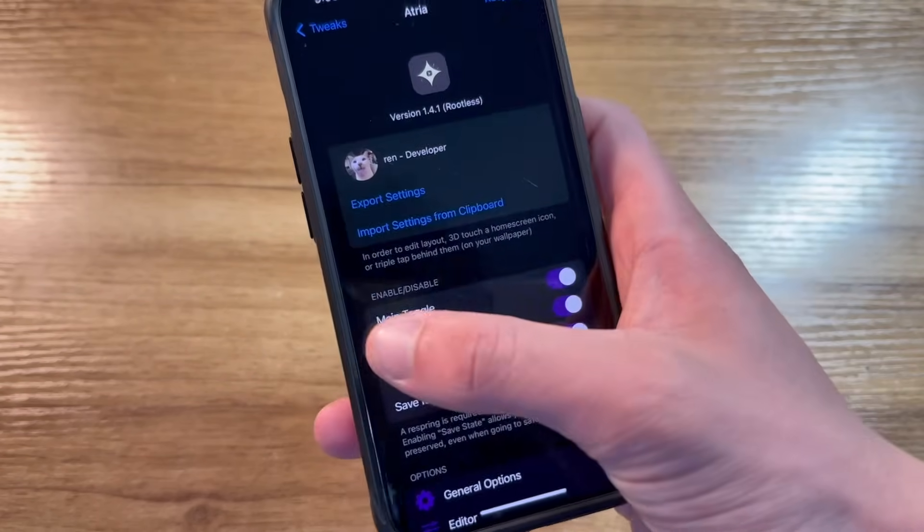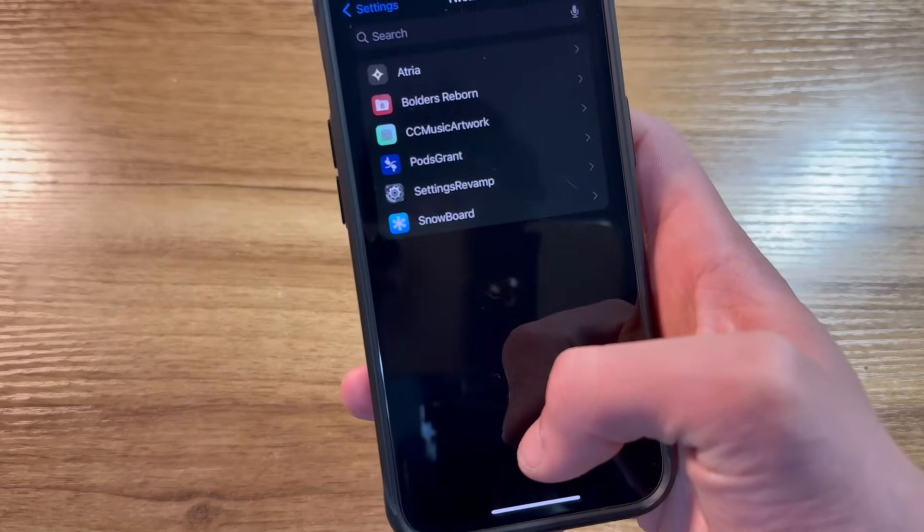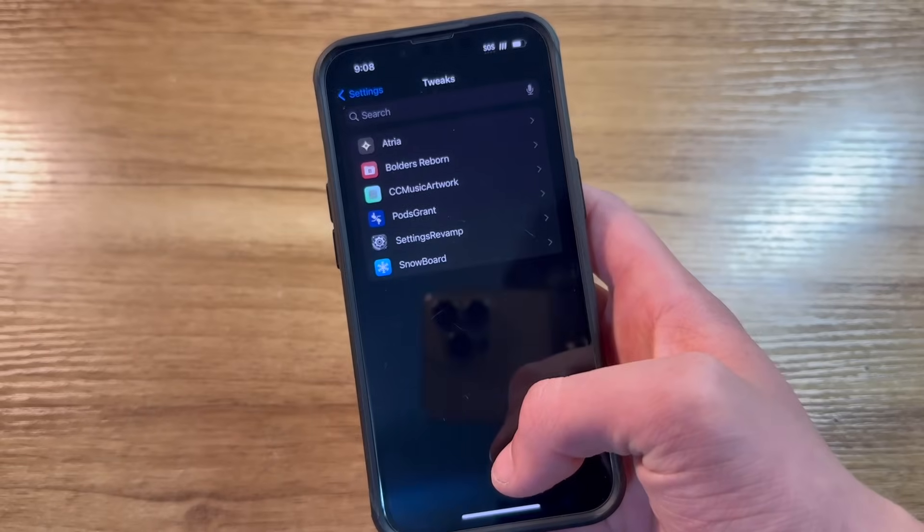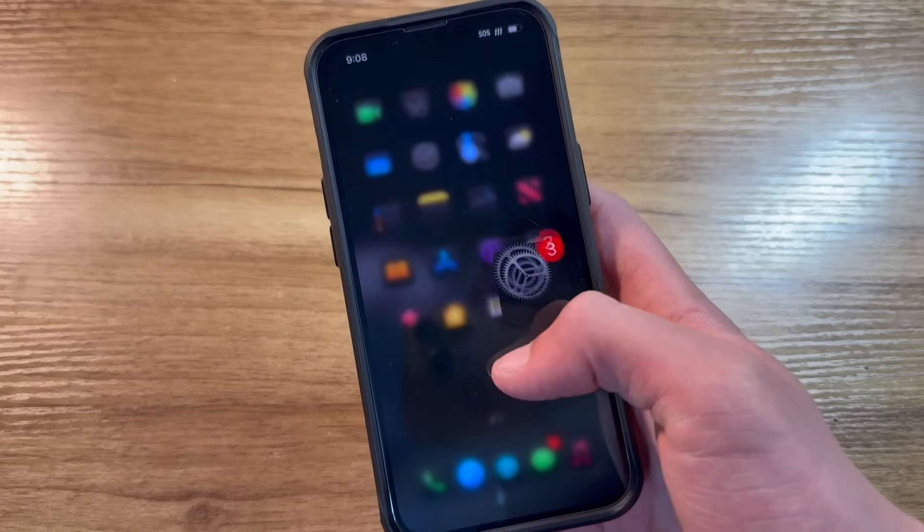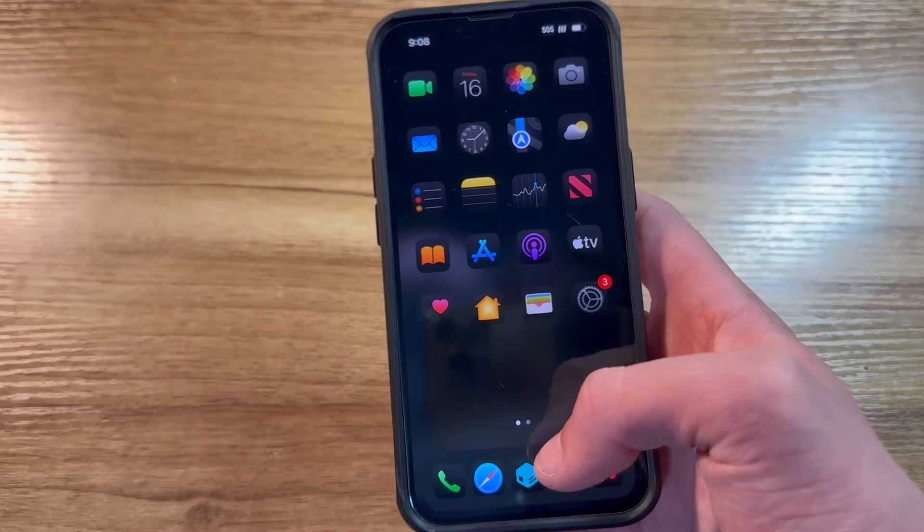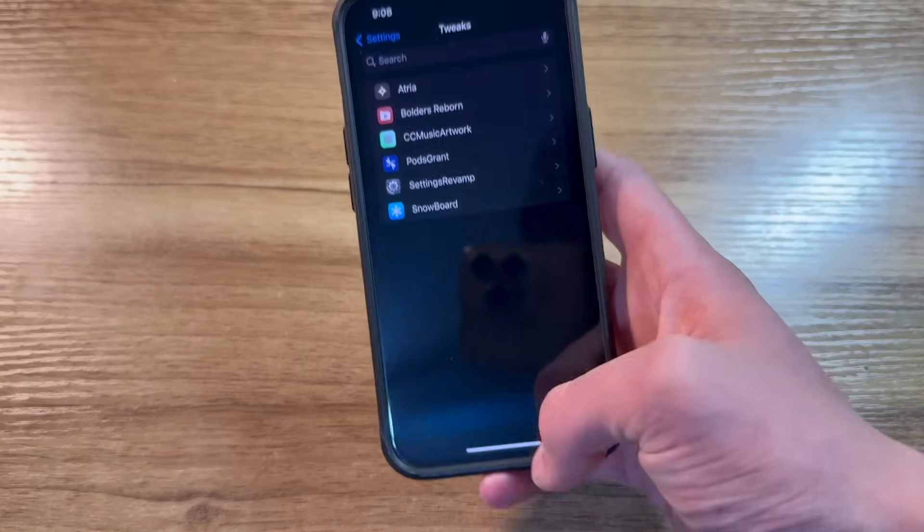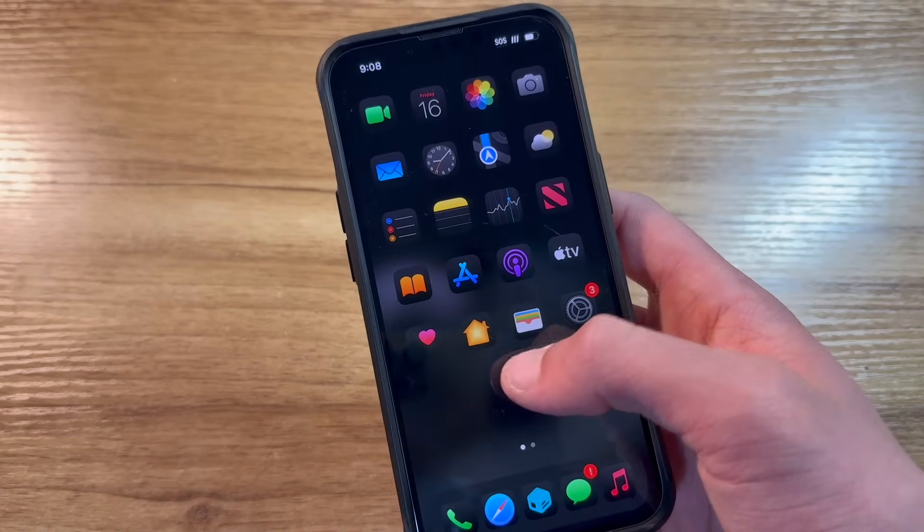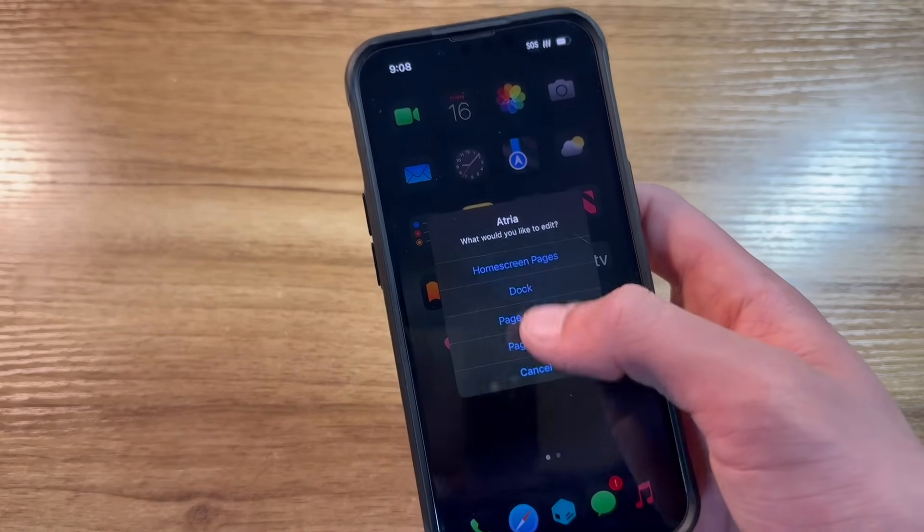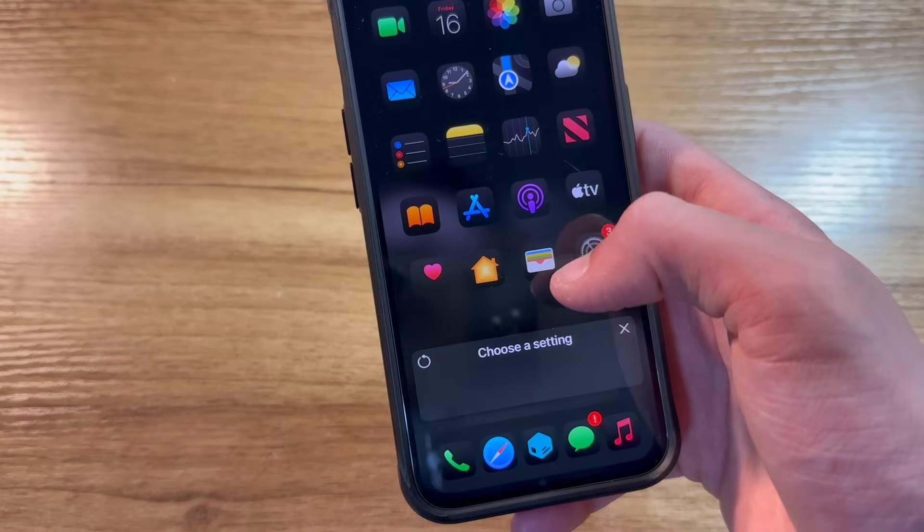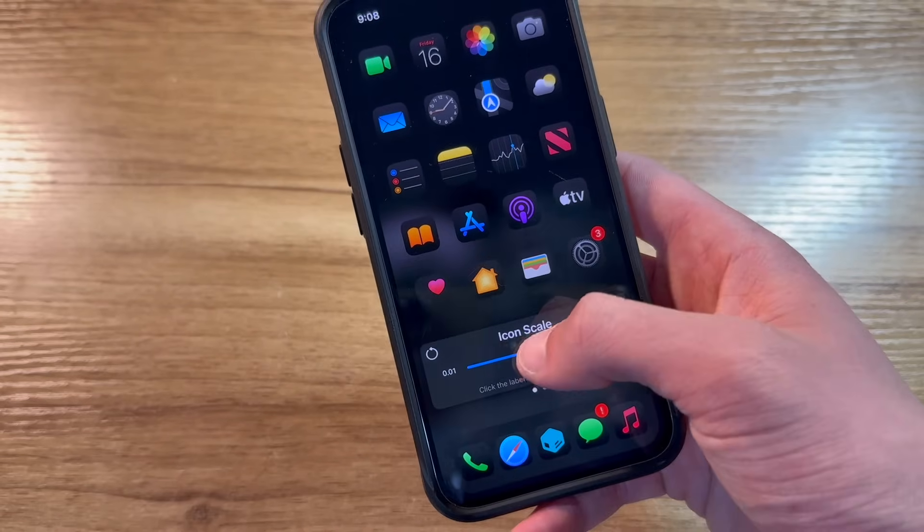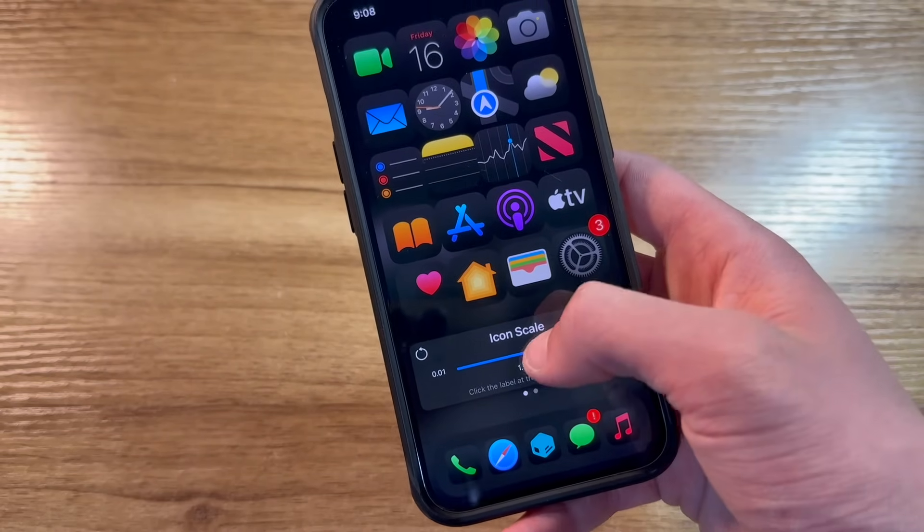Under Tweaks, Atria, it's one of my favorite tweaks for home screen customization. I used to use it to do some pretty elaborate stuff, but I've kind of gotten to the point where I like to use a basic setup these days. Essentially, Atria allows you to change just about anything you want about the icons on your home screen. Let's do home screen pages first. I guess we could change the icon scale if I wanted.